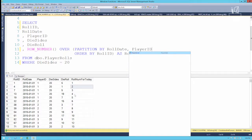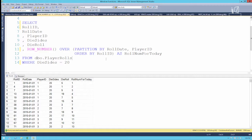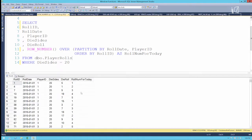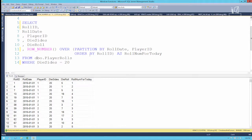Before I execute it, let's note we had 21 rolls on January 1st. Running that, of those 21 rolls, 5 came from player 1, 3 came from player 2, 5 from player 3, and 8 from player 4. So PARTITION BY just says when to reset the counter — in this case, reset with every roll date or player ID change.